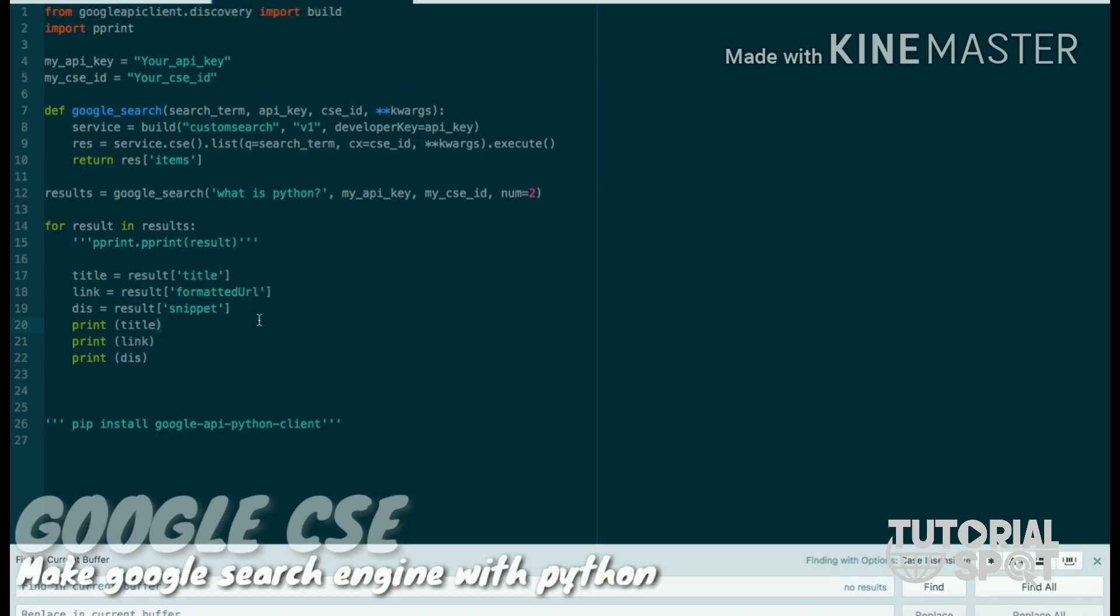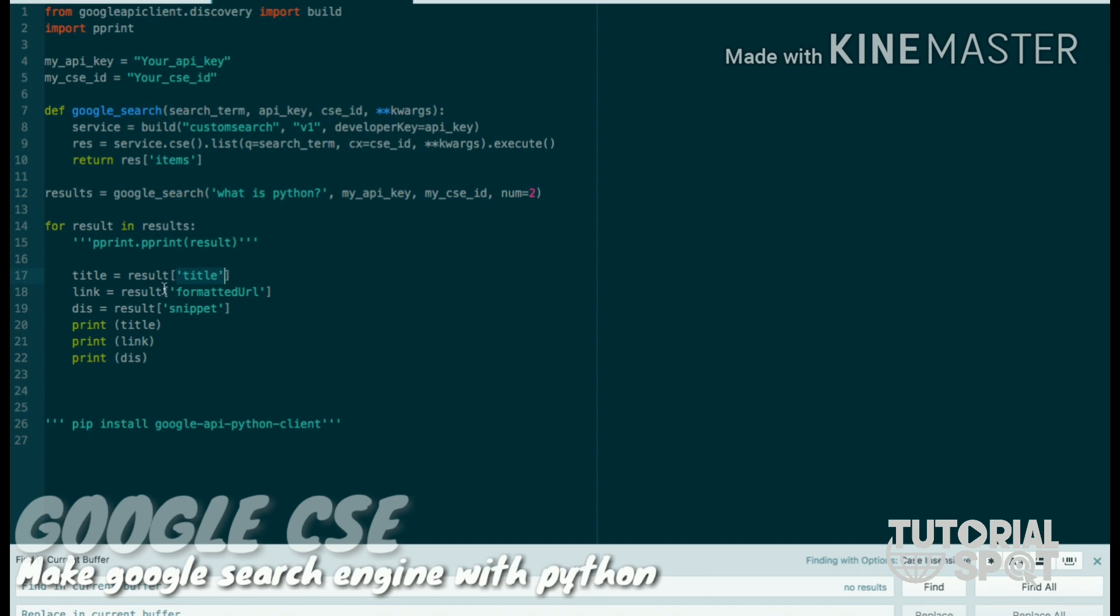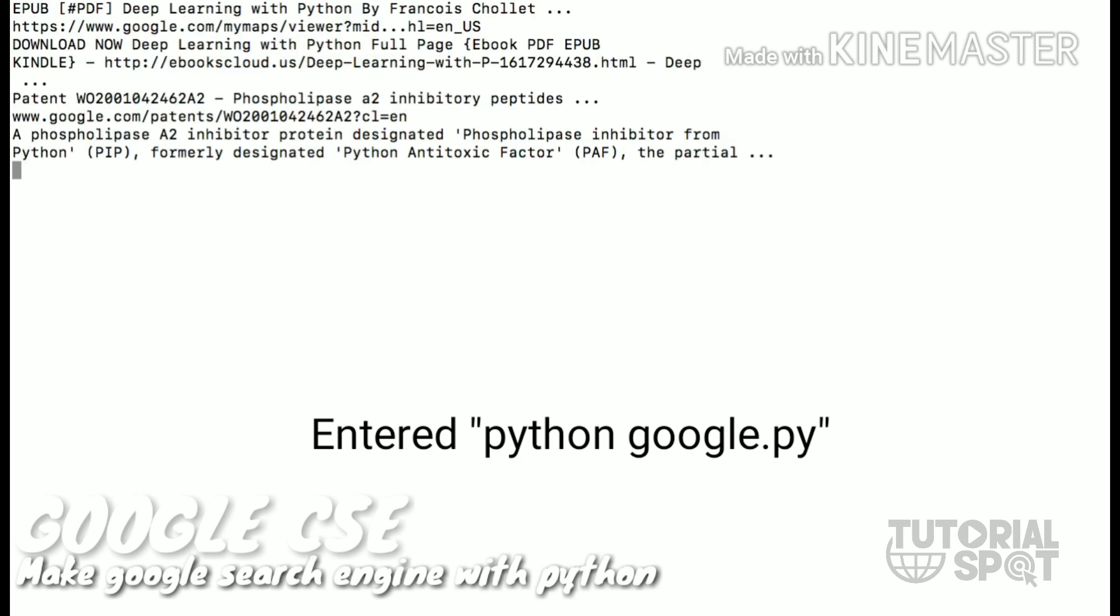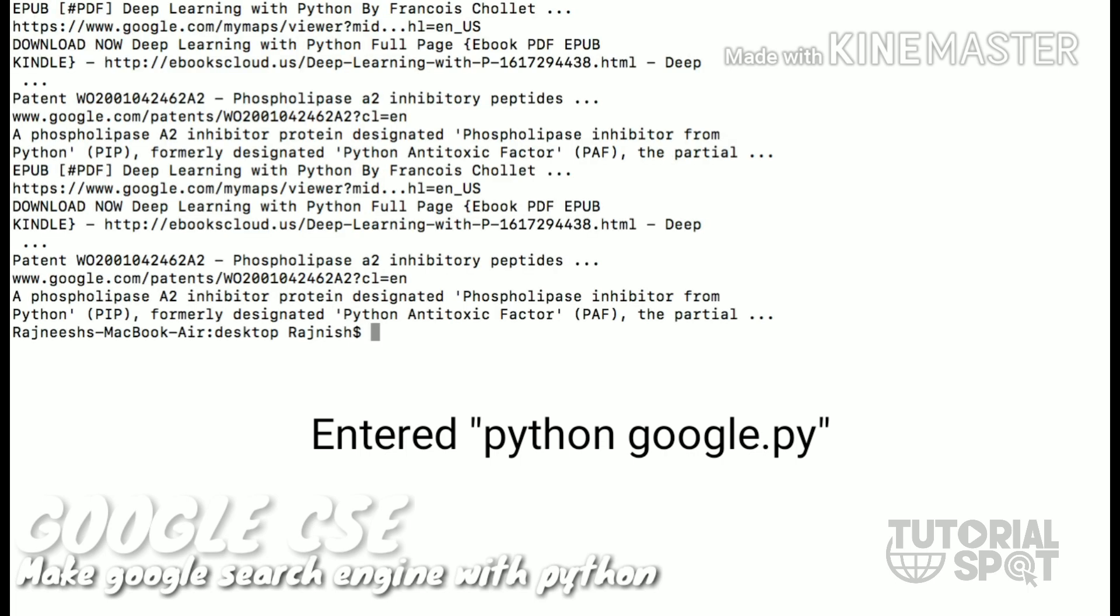Here you can see title, link, and description which is page title, formatted URL, and snippet from that JSON data. And then it will print those three variables: title, link, and description. After saving this, it will show the result in a proper manner so you can find your required data.